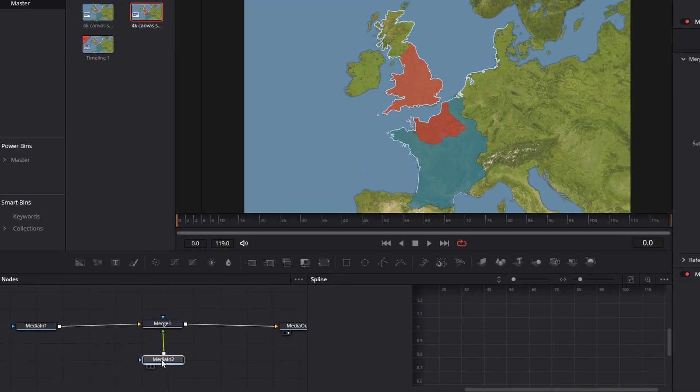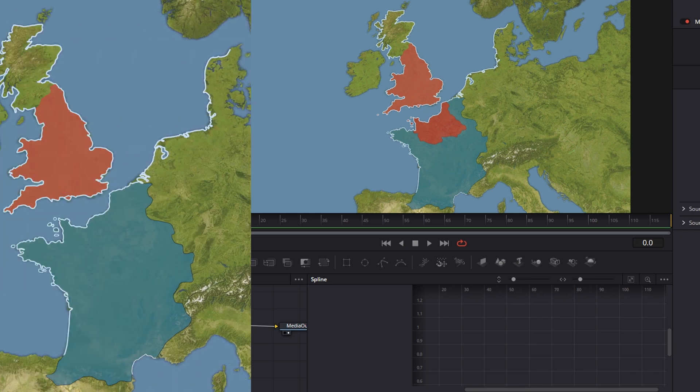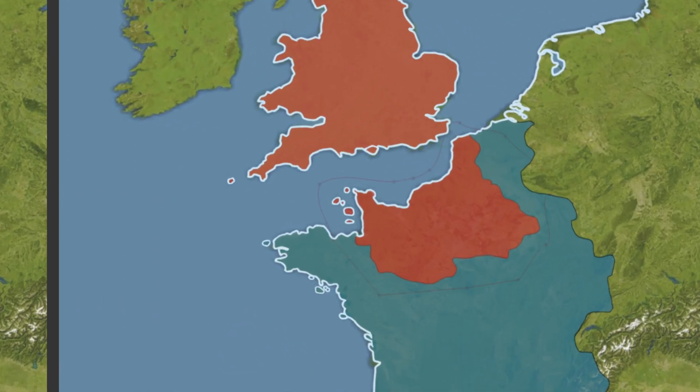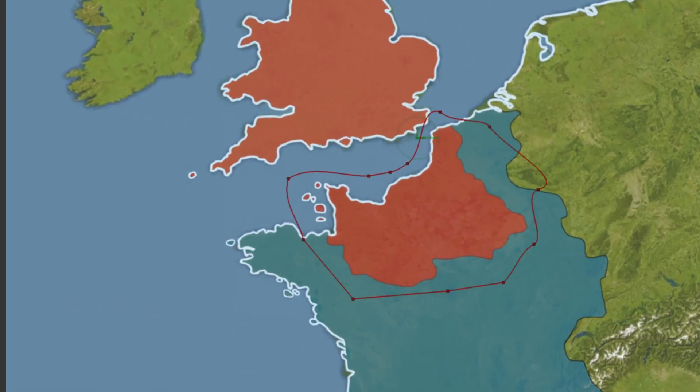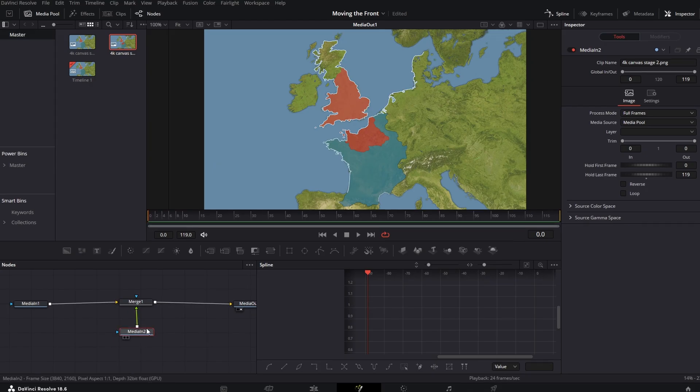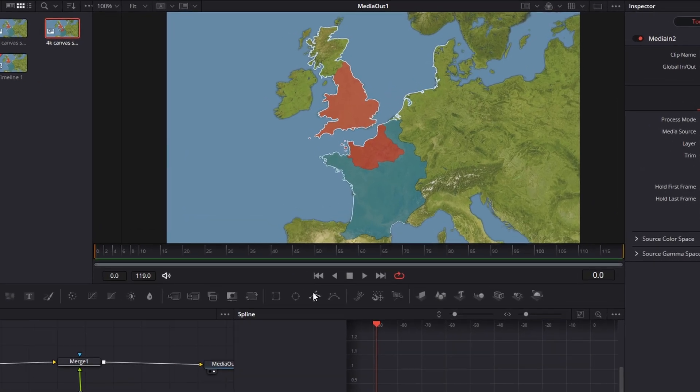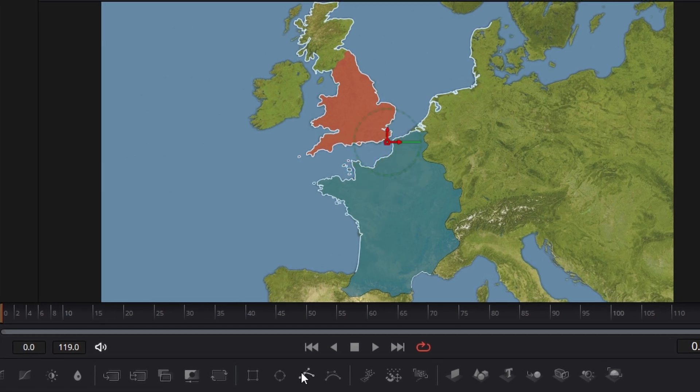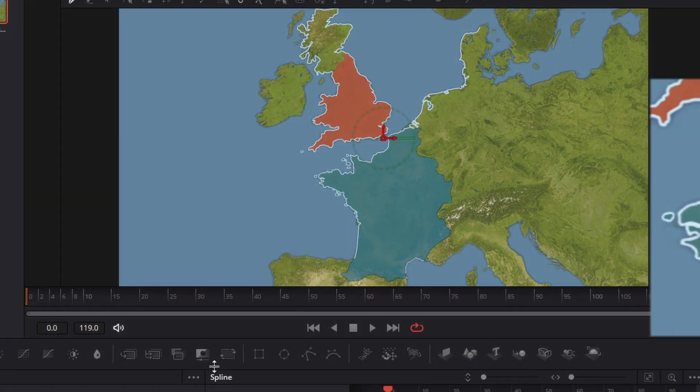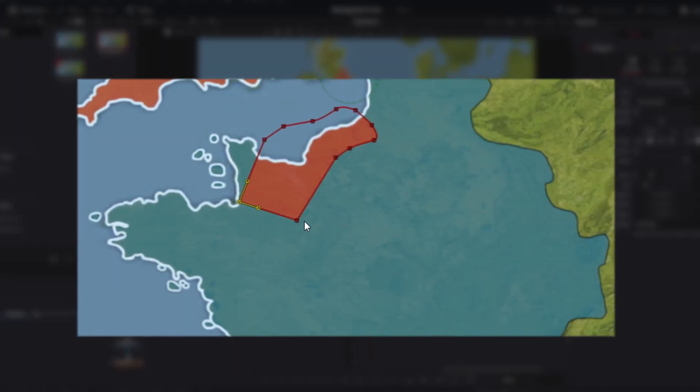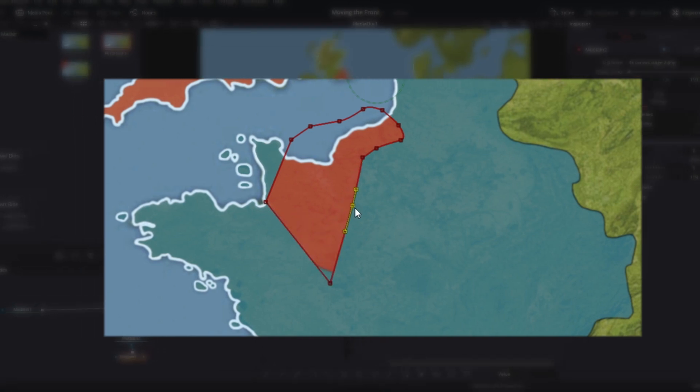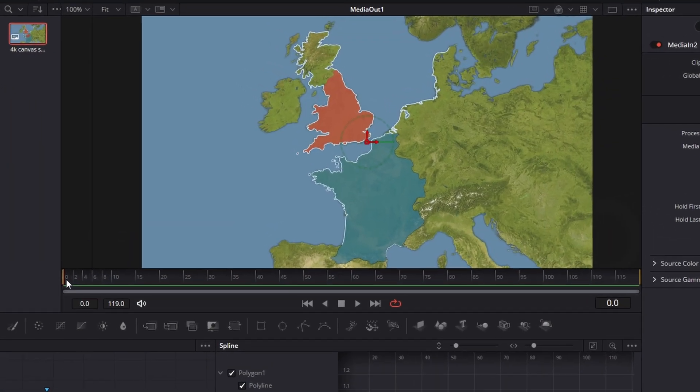We want to animate between the two, so to do this we need a mask. Click on the second stage and press on the polygon tool. The image will now revert to the first stage because it's waiting for you to draw a mask that will show through to the second stage.